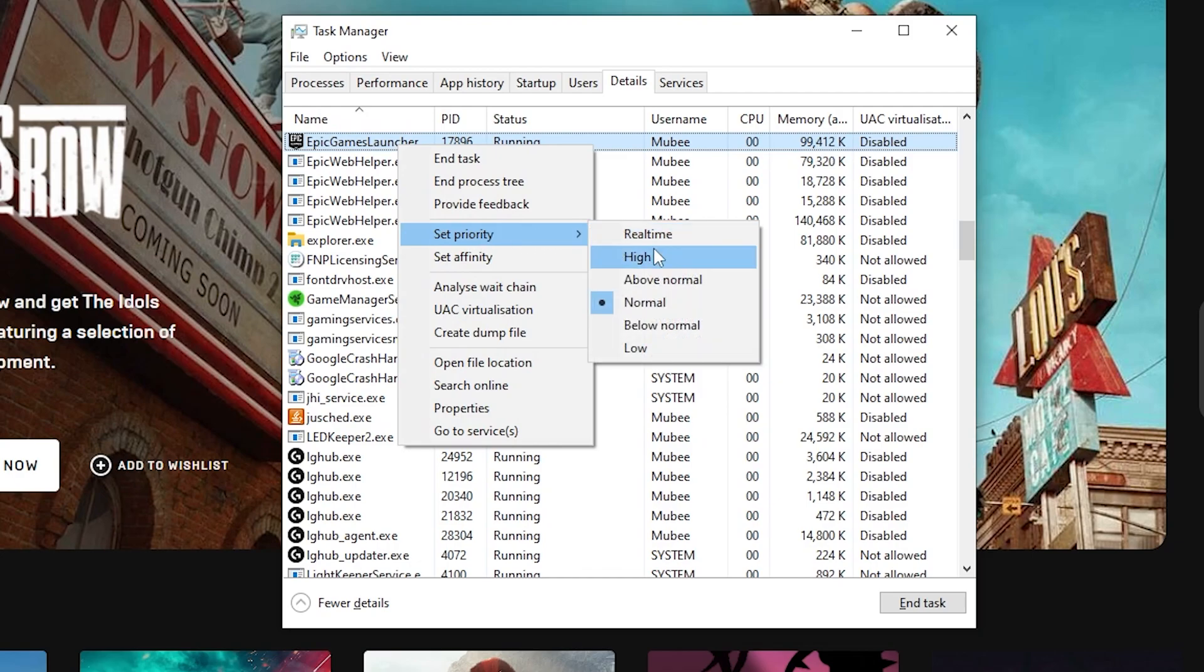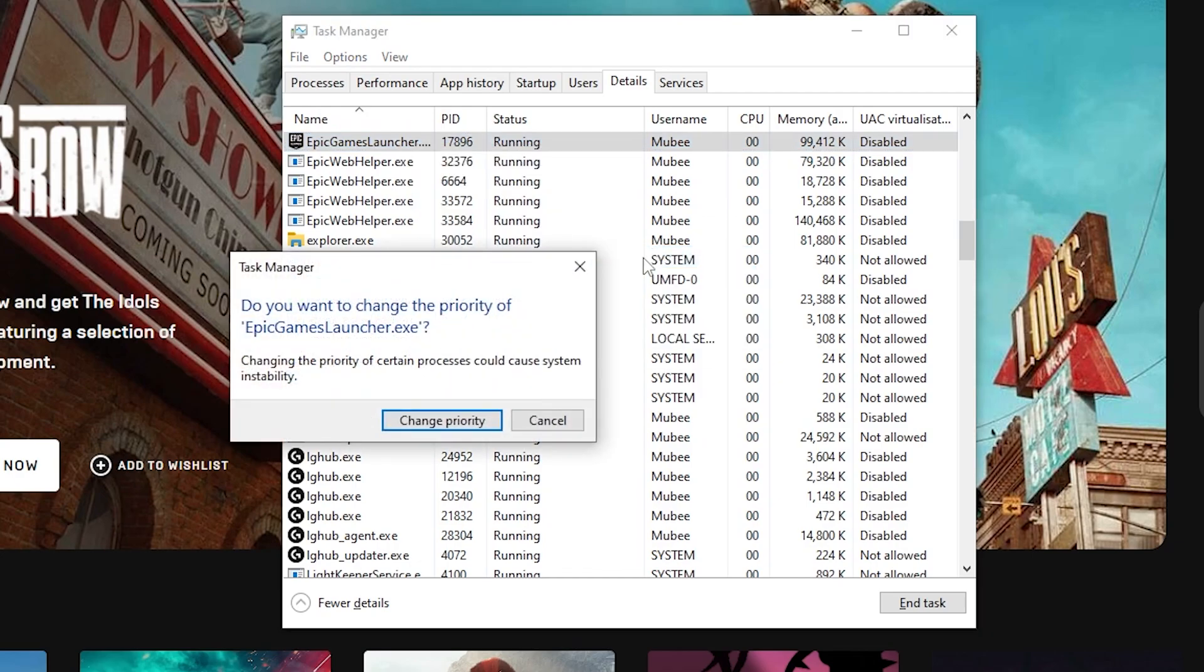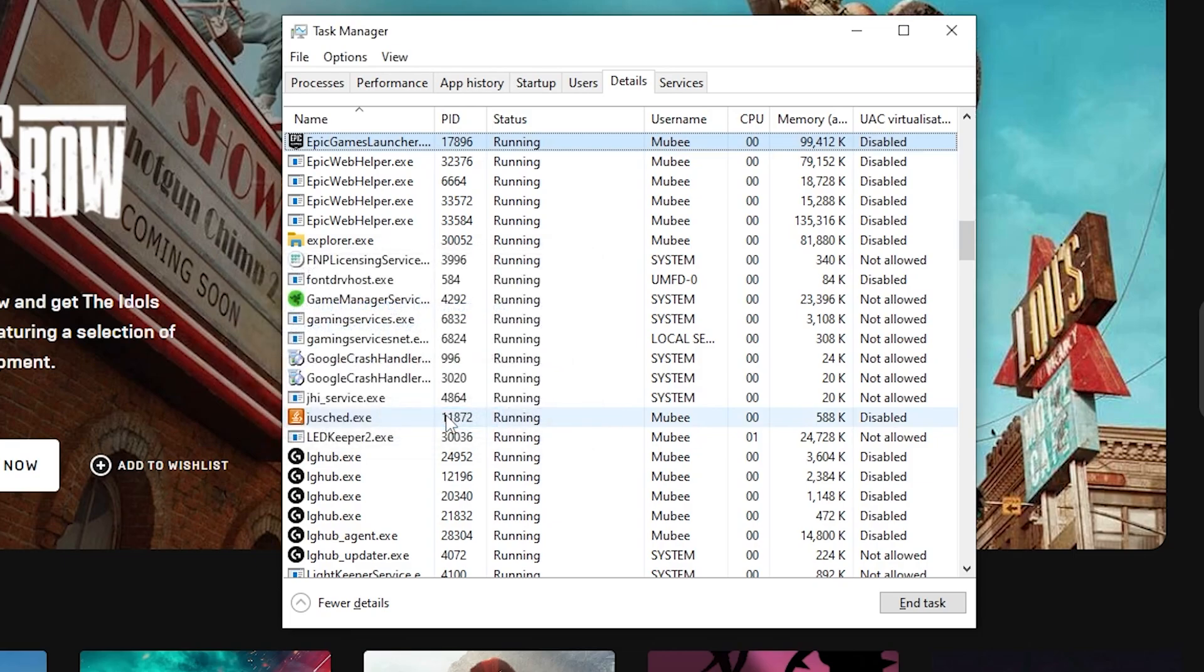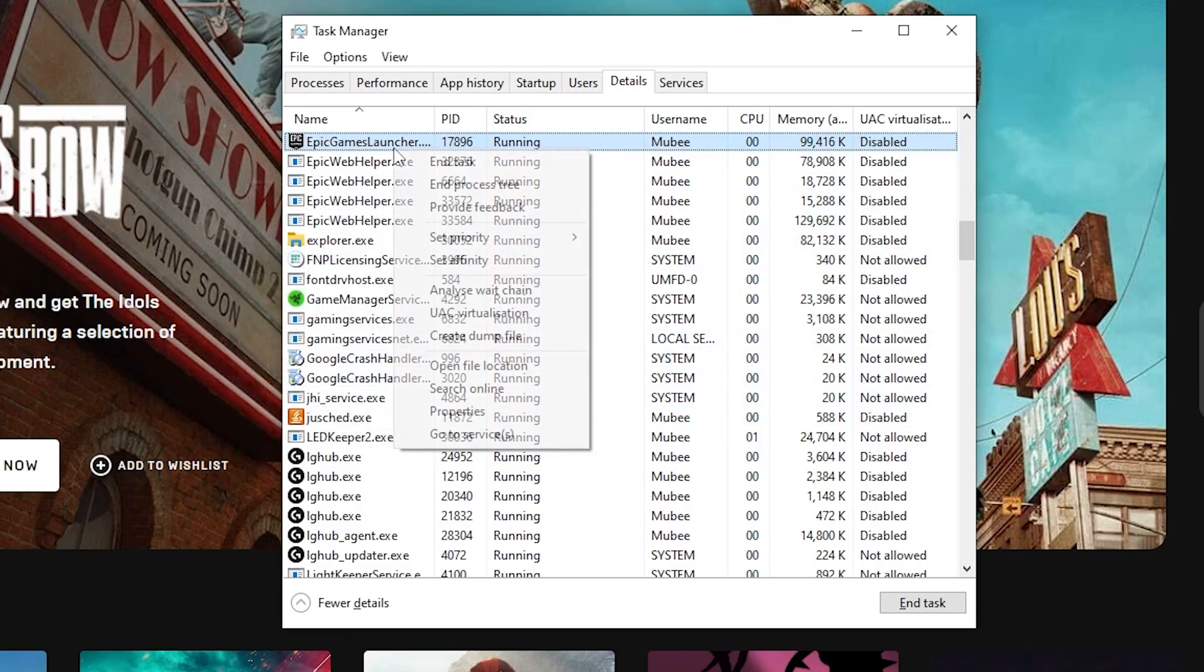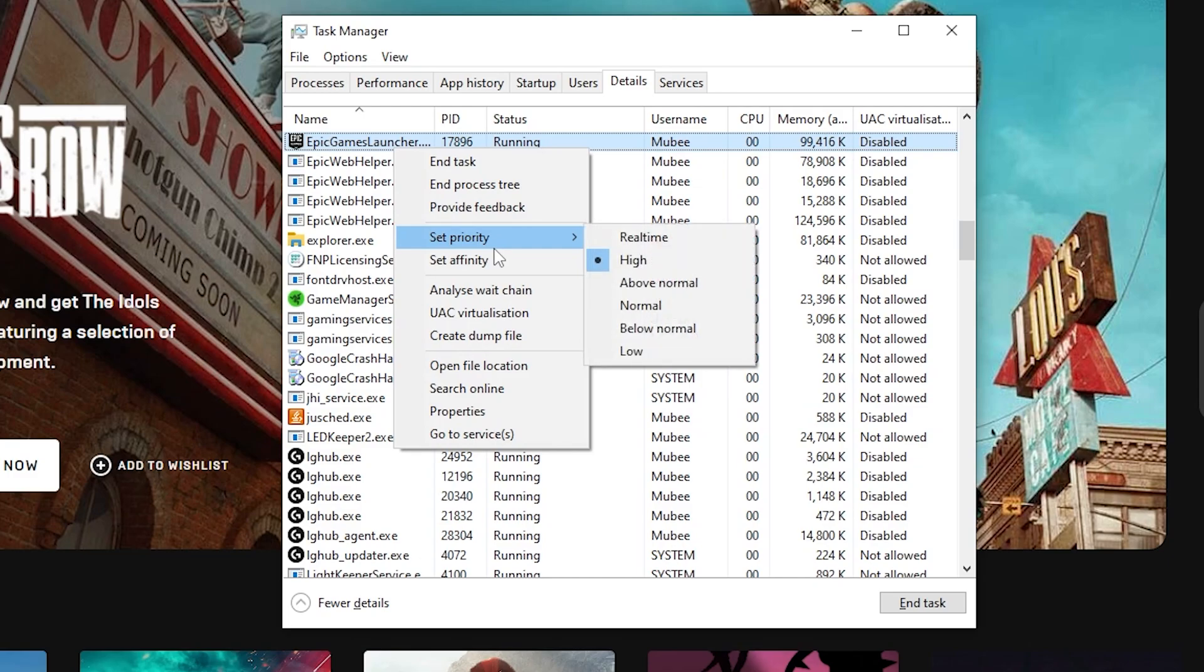Whatever you do, do not select real time as this will cause your PC to crash and cause a lot of problems ahead. So choose high priority and close Task Manager. And that brings method 4 to an end.